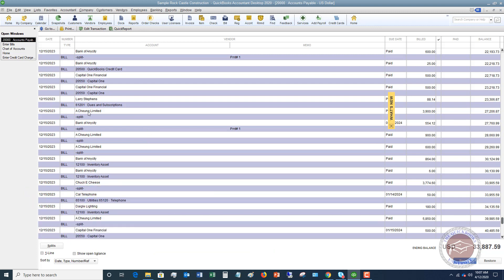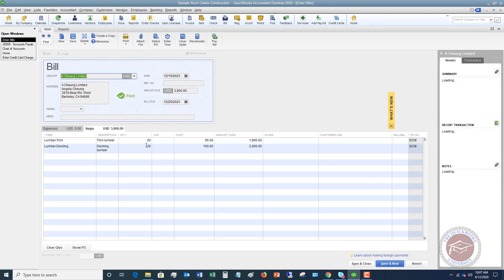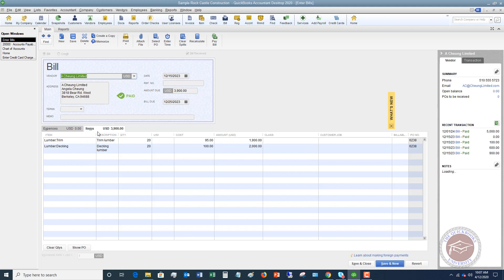But you can always look at that detail by double-clicking. And you can see that this one was split between these two items under the Item tab. So that's a basic primer on splitting in QuickBooks and what that means.